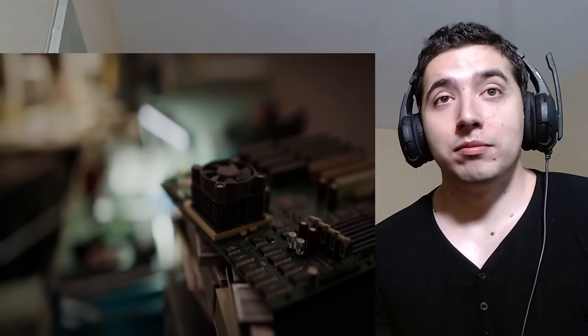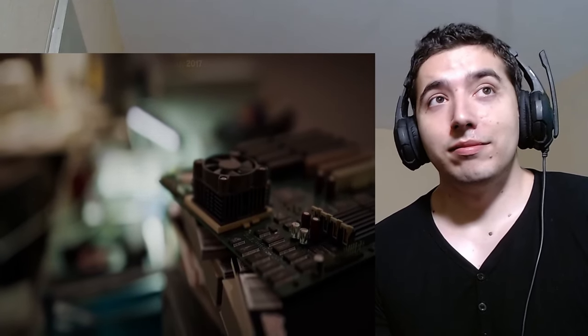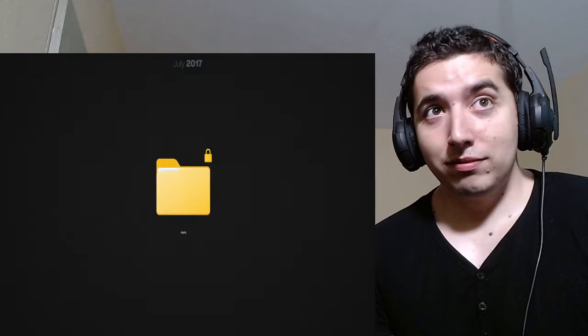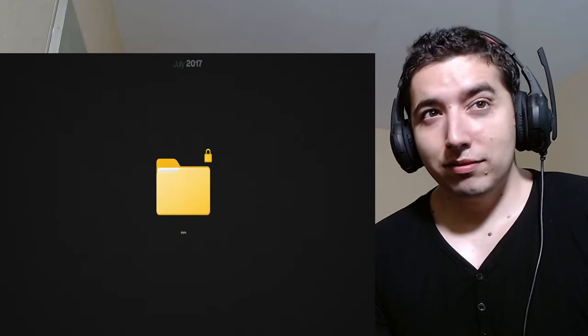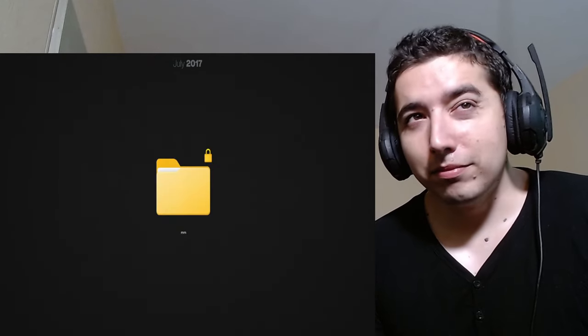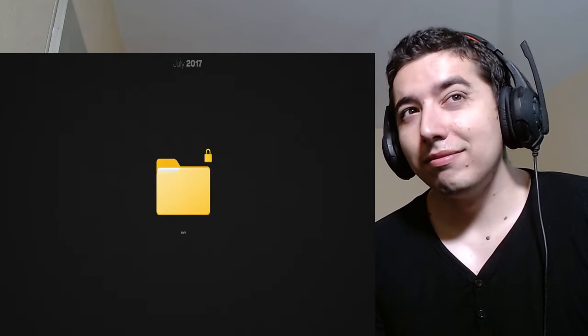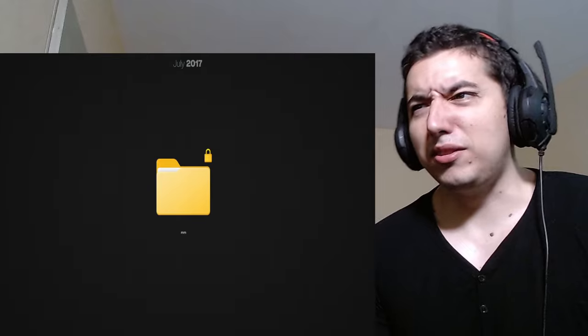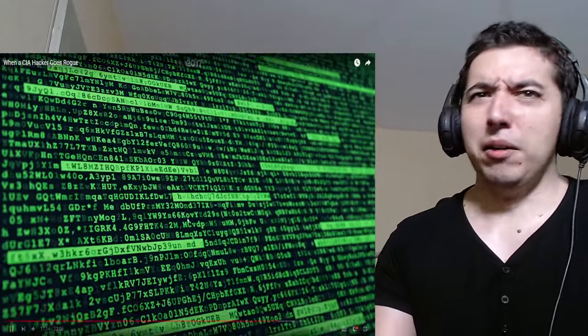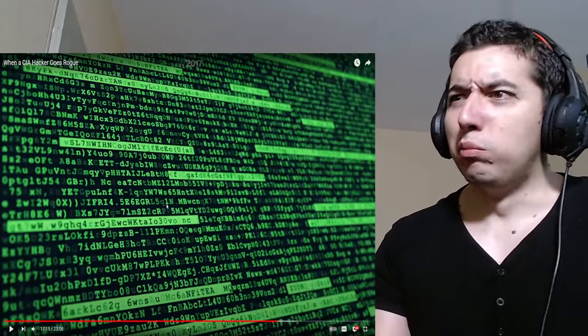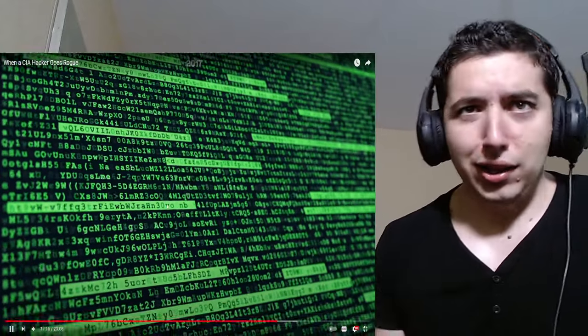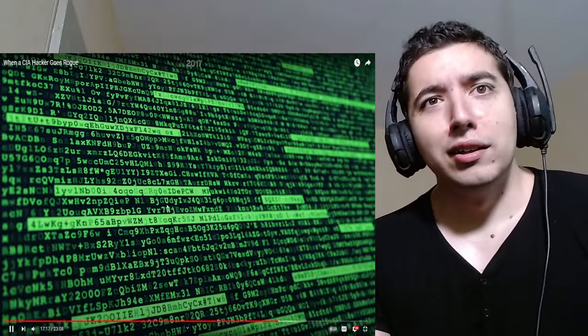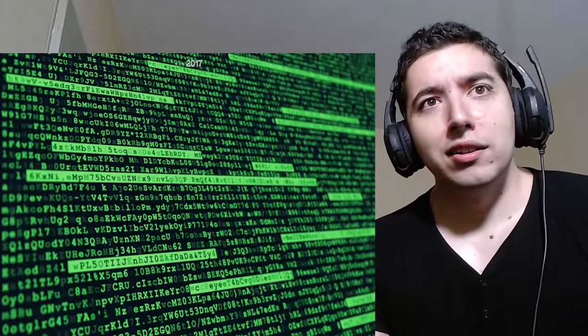July. In the weeks following the raid, the FBI begins examining Schulte's personal devices, which were all now in their possession. While reviewing his desktop computer, FBI agents come across an encrypted directory. The directory is around 54 gigabytes in size. Damn! With the directory being in... Bro, that's a lot! The agents aren't sure what exactly is inside, but they have an idea.